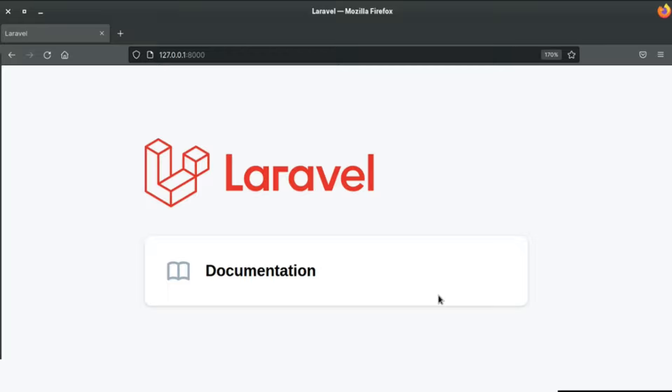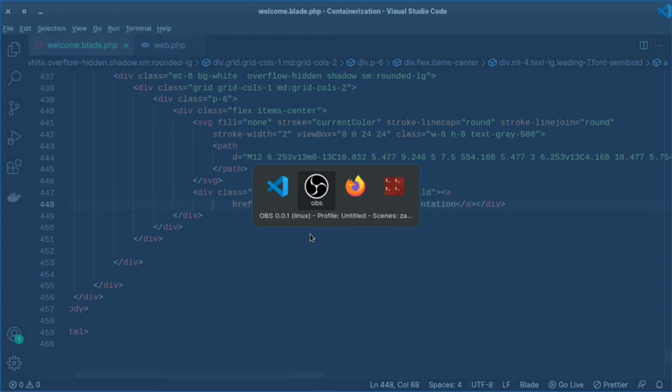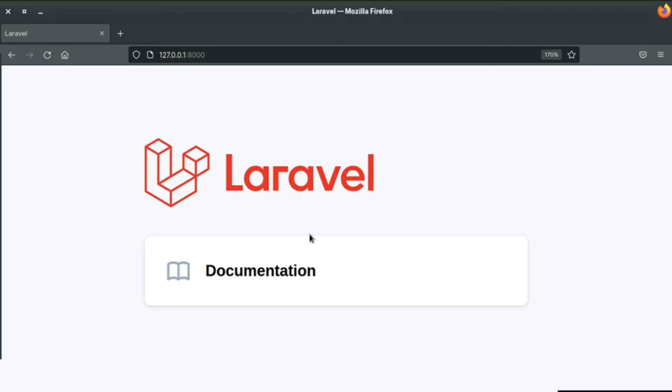All right, welcome back viewers. In this video I'm going to show you how you can use @class directive in your blade file. So let's get started. Here I have a simple and basic fresh Laravel application and I'm inside welcome.blade.php. I removed all the other stuff, just left this documentation link which points to the Laravel documentation.